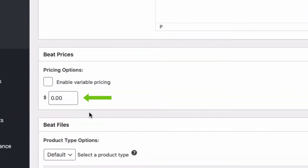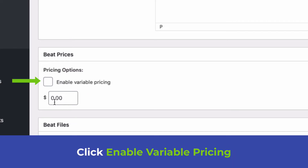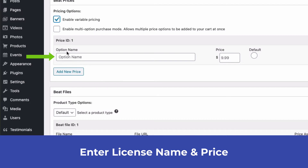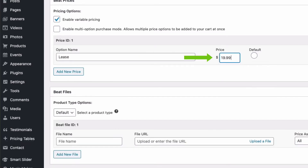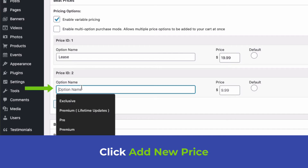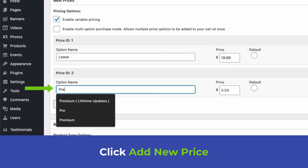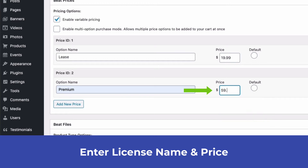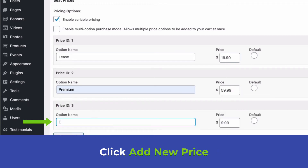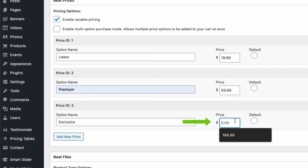For pricing, if you only have one price enter it directly. If you have multiple license options, click Enable Variable Pricing. Under Option Name, enter the license name and set the price. I'm going to add Lease, then Premium at $59.99, then Exclusive at $500.